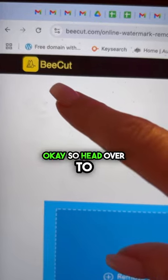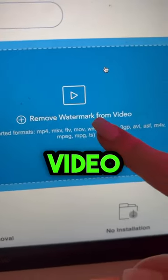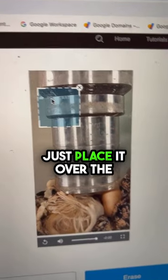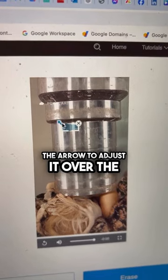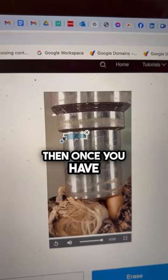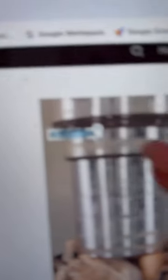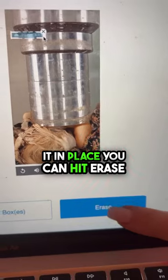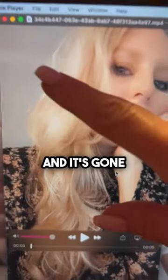Head over to B Cut — you can remove a watermark from an image or a video. I'm going to use a video. There's a little box; just place it over the watermark and drag the arrow to adjust it over the watermark. Once you have it in place, hit Erase, then hit Download, and it's gone.